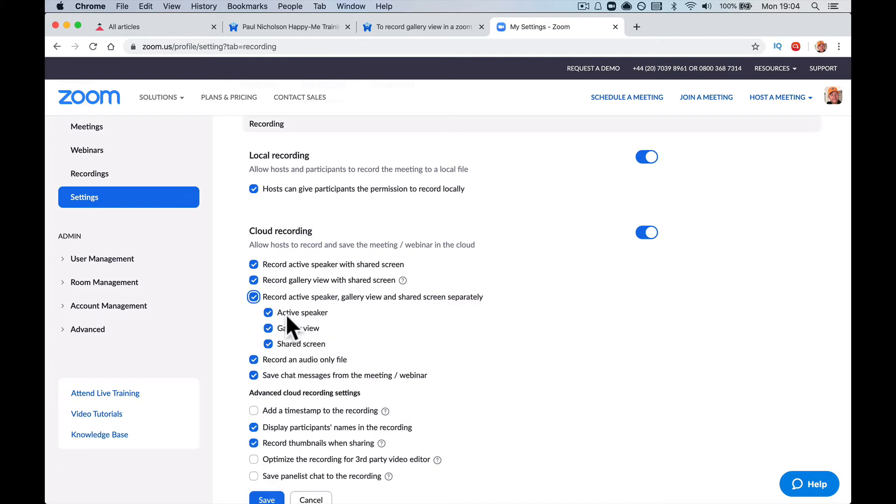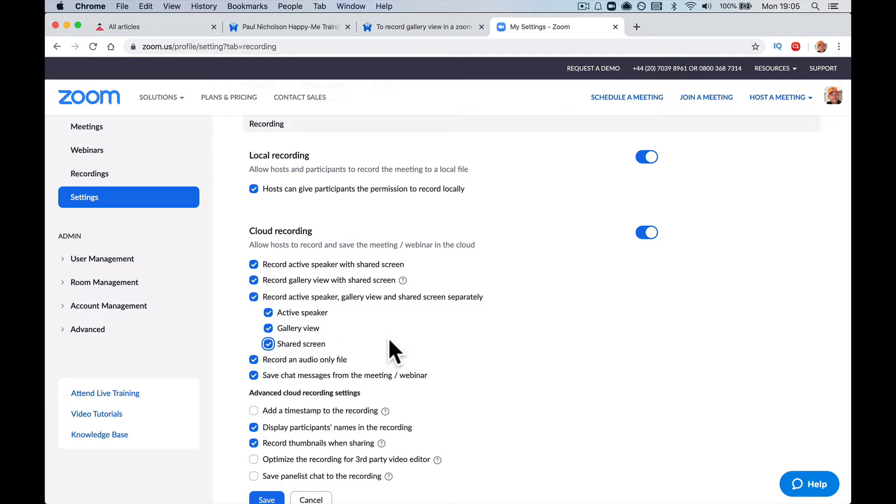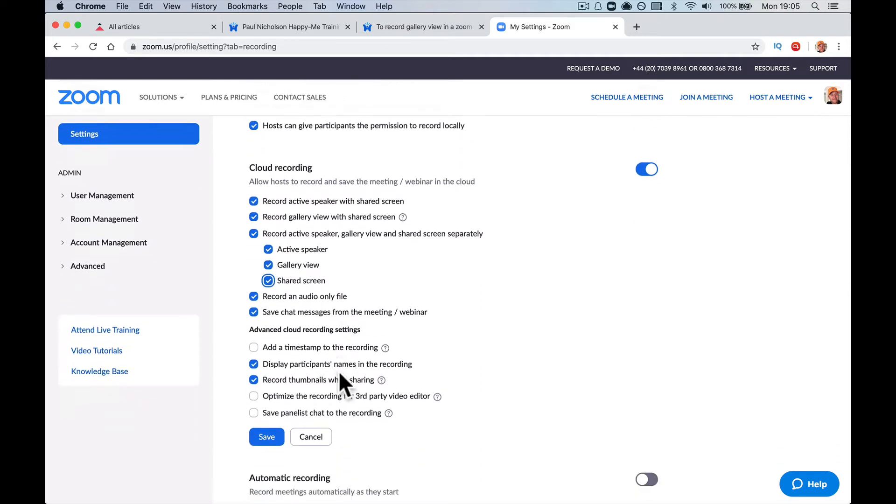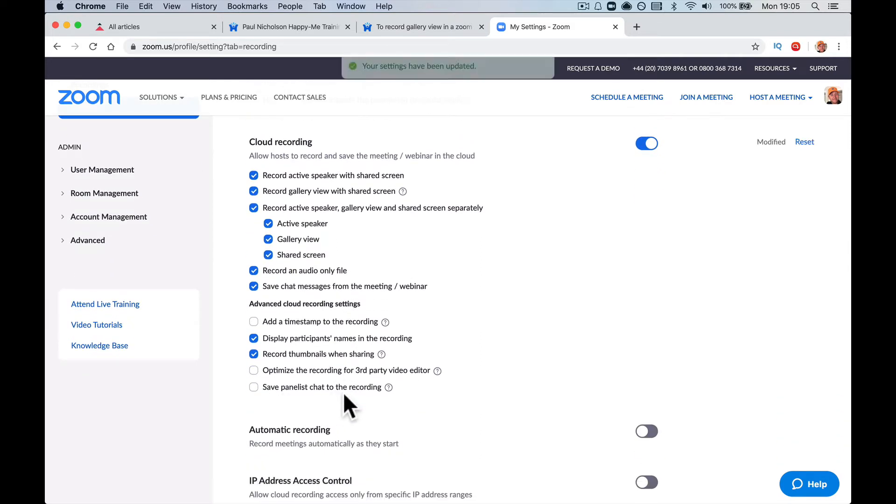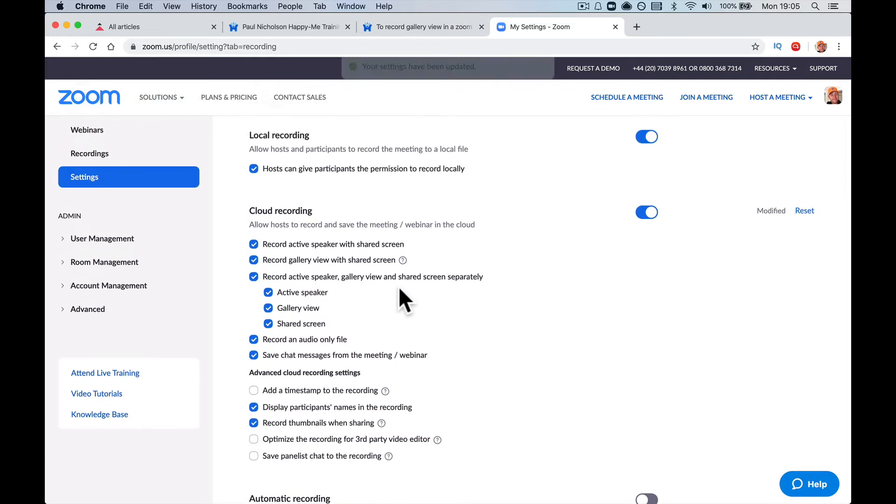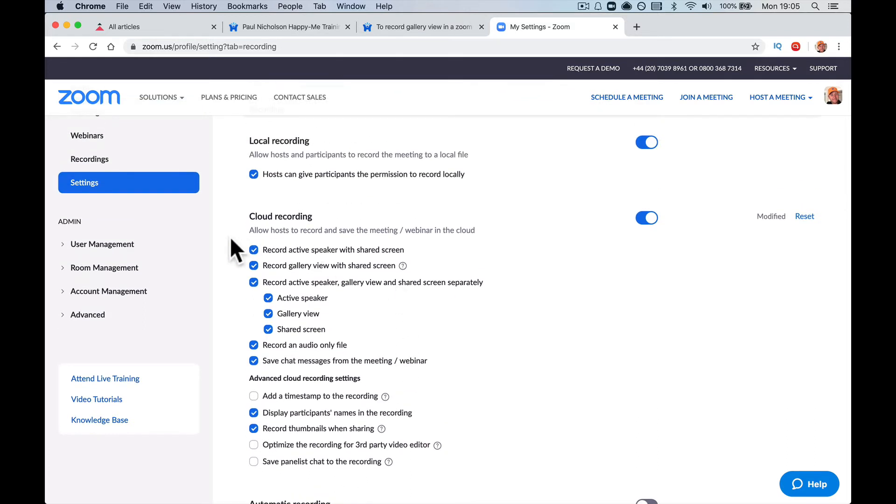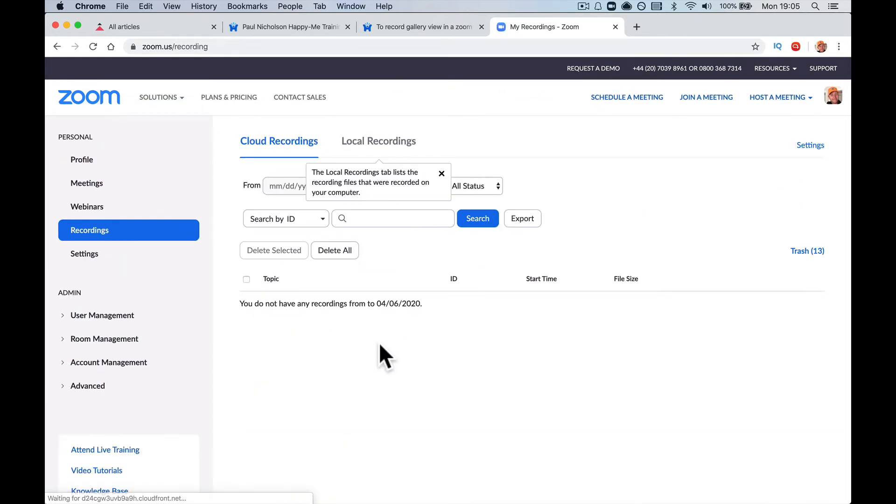So if you click that, you've got a choice of active speaker, which bounces around whoever's speaking, the gallery view and the shared screen. So you can, in theory, turn off the shared screen if you don't want it. So what then happens is if you save that, rather than it just saving one setting, one recording.